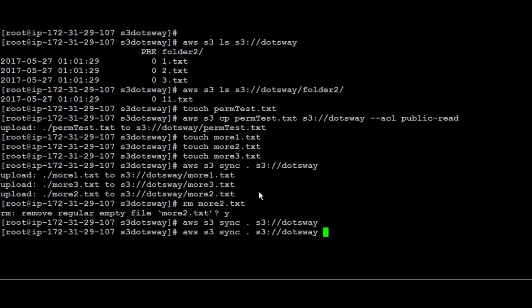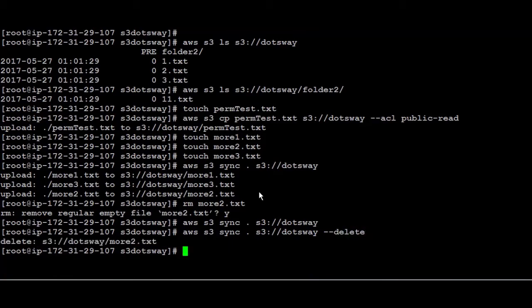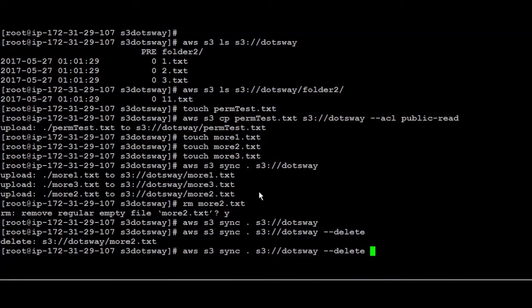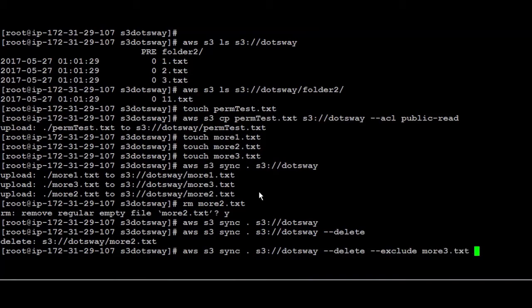So it found out that this file was deleted and it deleted the file. If you want to sync everything and also delete and exclude one file you can add hyphen hyphen delete and then exclude and you say the name of the file that you want to ignore. For example if it's more three even if it's deleted it's not going to be deleted from the bucket.